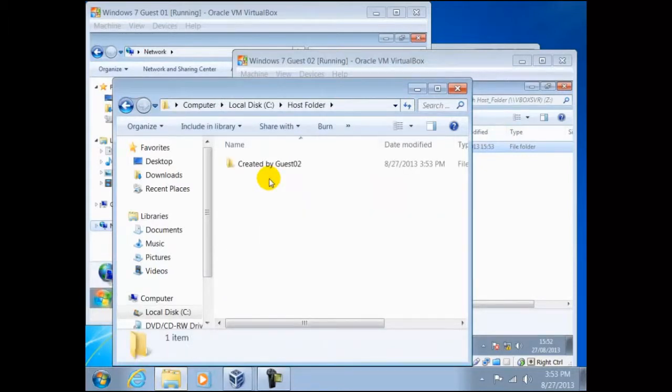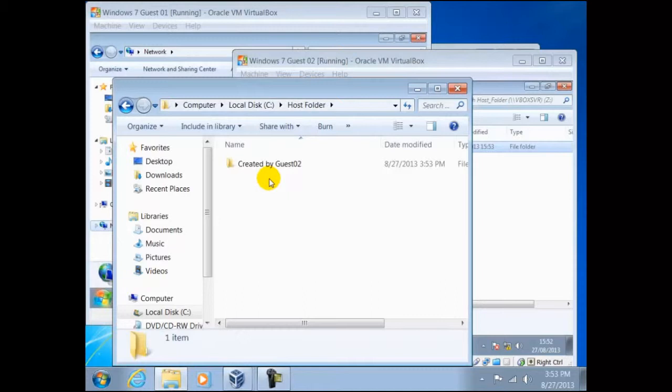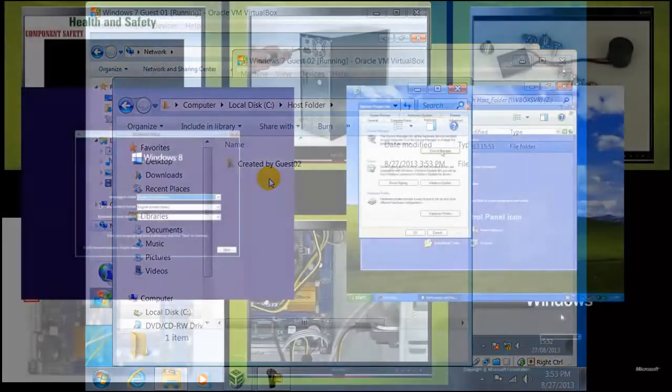This is it for VirtualBox, a very versatile piece of software. There are many tutorials on the internet on how to use it. We have only just shown you here the very basics. You should use it to see the differences between the operating systems, how to access certain features within the operating systems and how they behave.